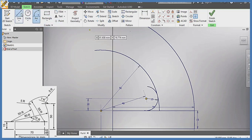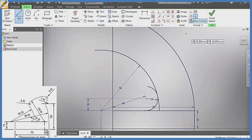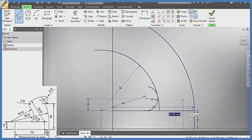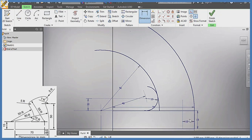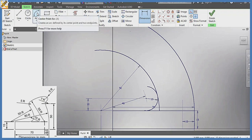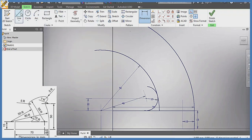Now I'm going to come down here with my hidden line — from the bottom here, draw a line like this towards the top. Pick my dimension — from here to here — make this line mark of 10 — enter.